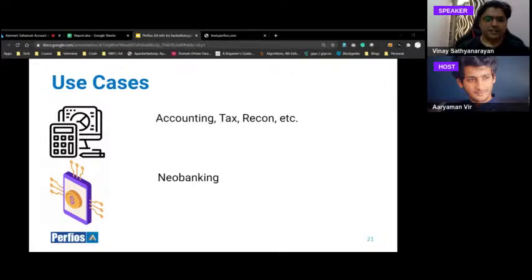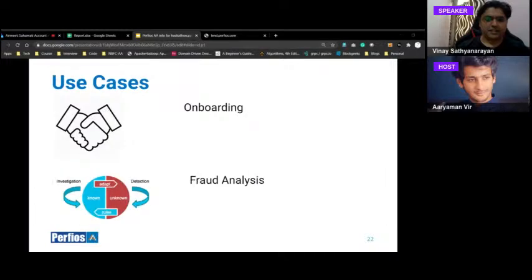Use case 6 — Reconciliation: Businesses handling 10,000 invoices per month currently take PDF printouts and manually cross-match transactions with markers. If GST and bank data flow in seamlessly through account aggregators, this reconciliation becomes fully automated, far less error-prone, and accurate. Use case 7 — Neobanking: Neobanks will be early adopters of account aggregators for interesting customer interaction and onboarding use cases that are reshaping the industry worldwide.